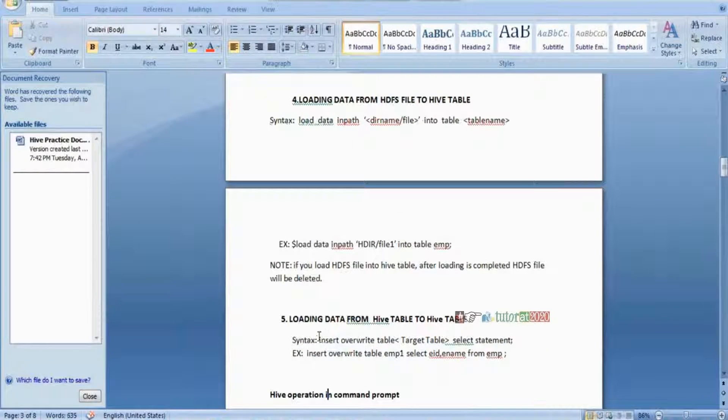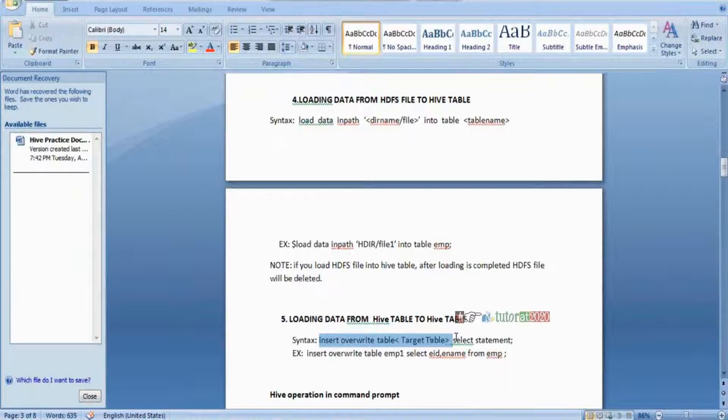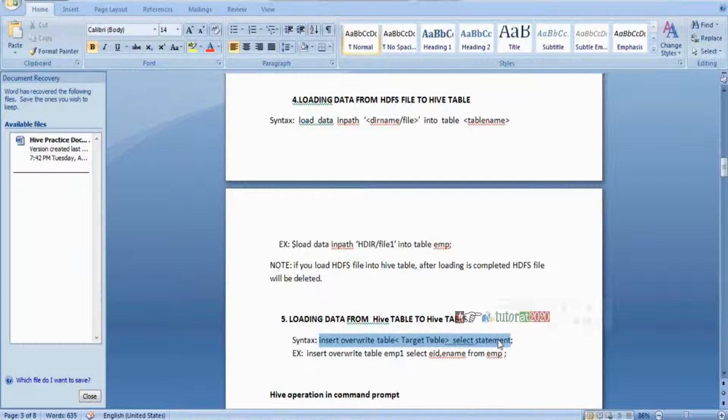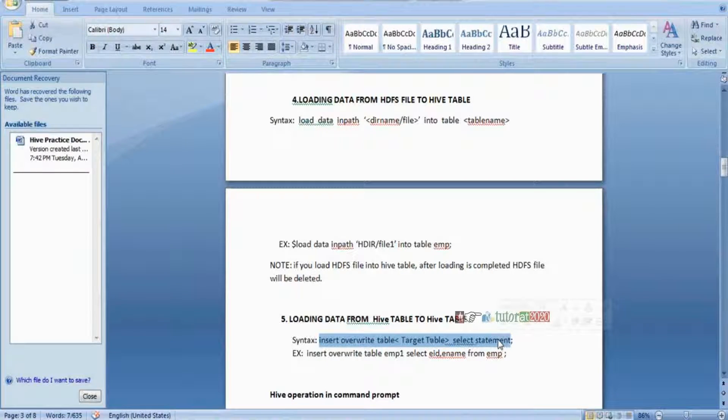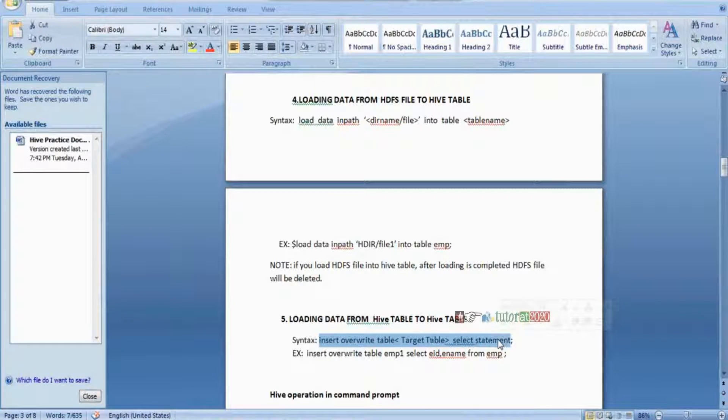Yes, the 5th arrow. This is the syntax: INSERT OVERWRITE TABLE table_name, target table, SELECT statement - similar to SQL query only.